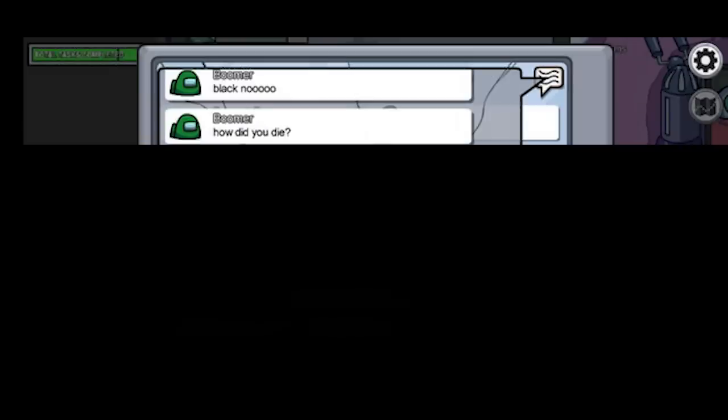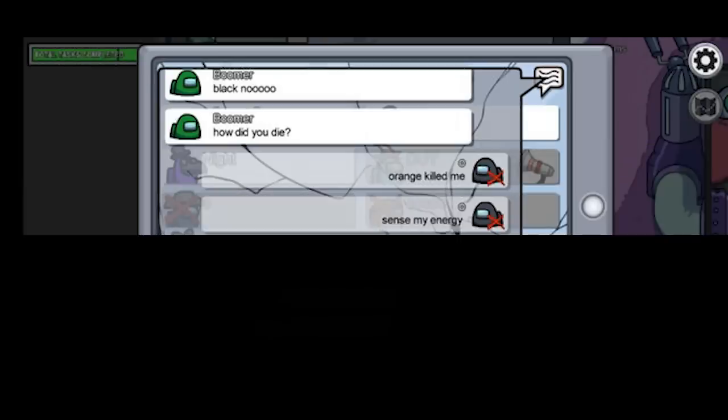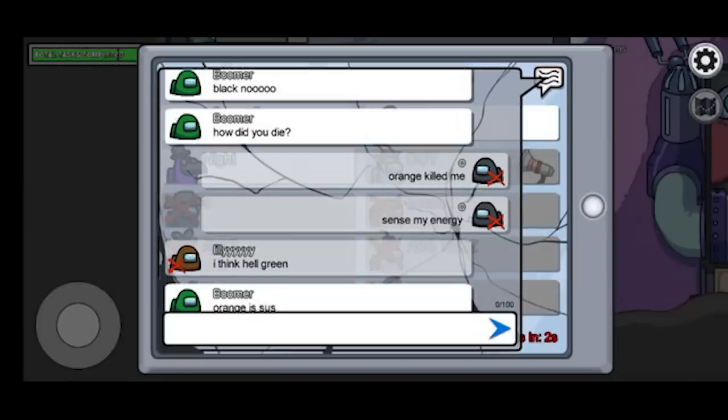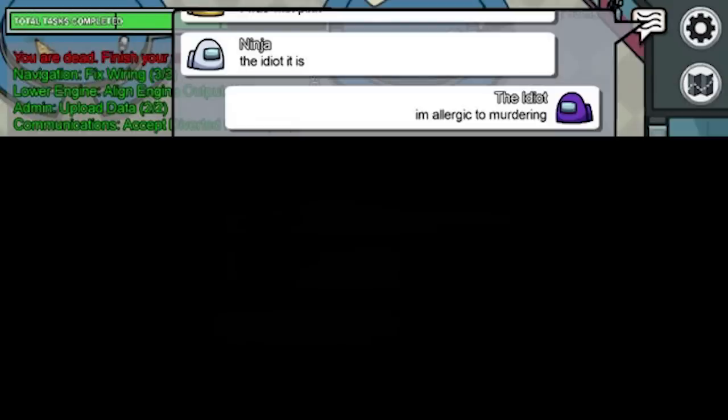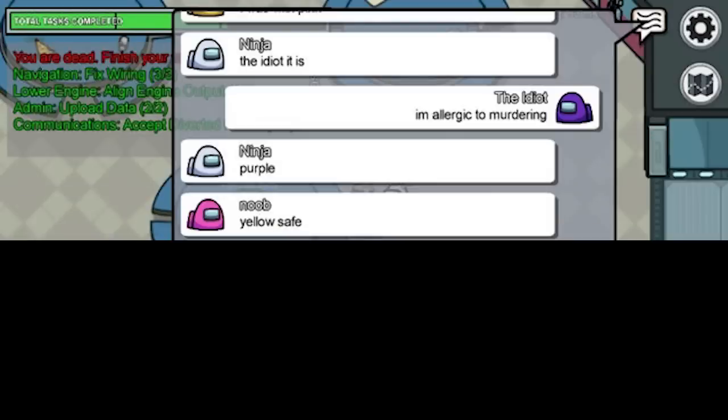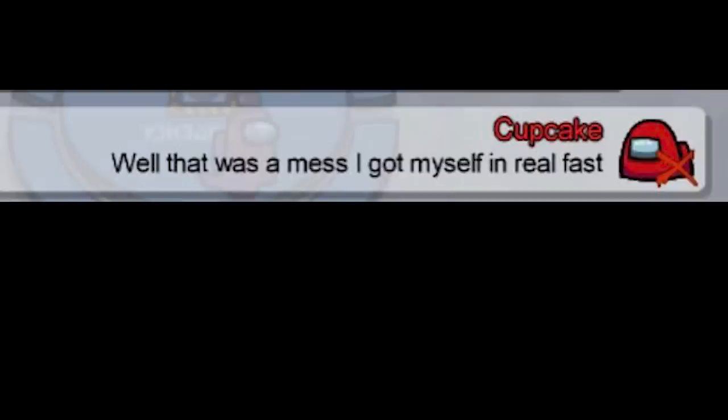How did you die? Orange killed me. Sense my energy. I think hell green. Orange is sus. The idiot it is. I'm allergic to M. Purple. Yellow safe. Evidence.